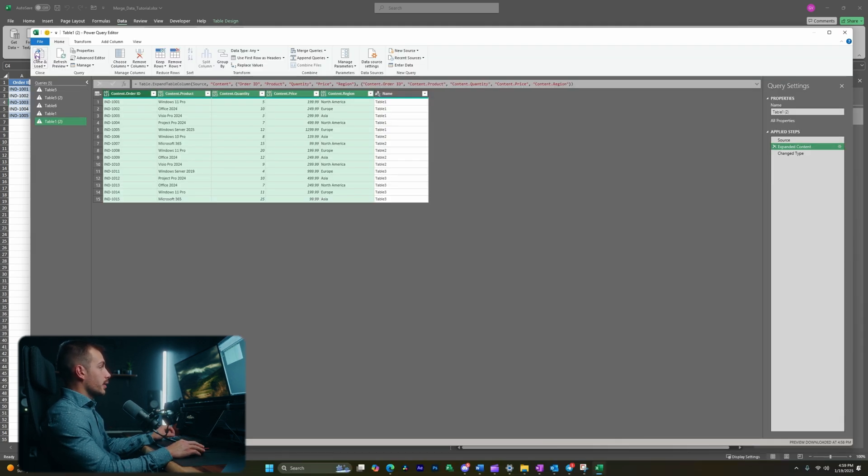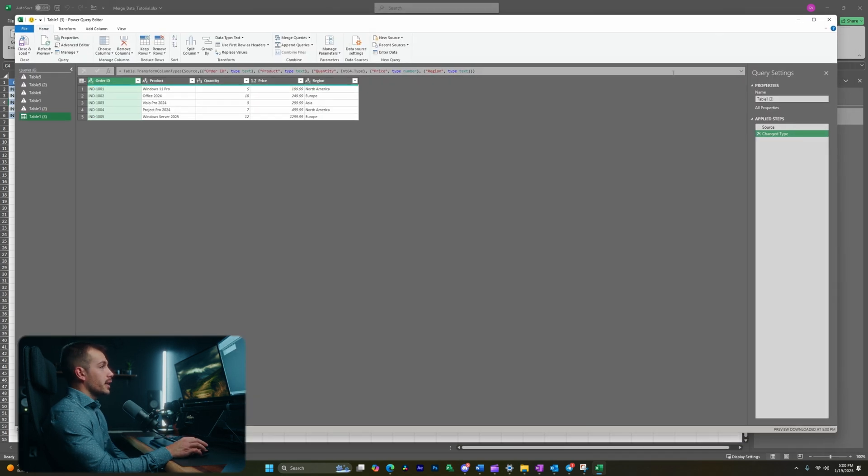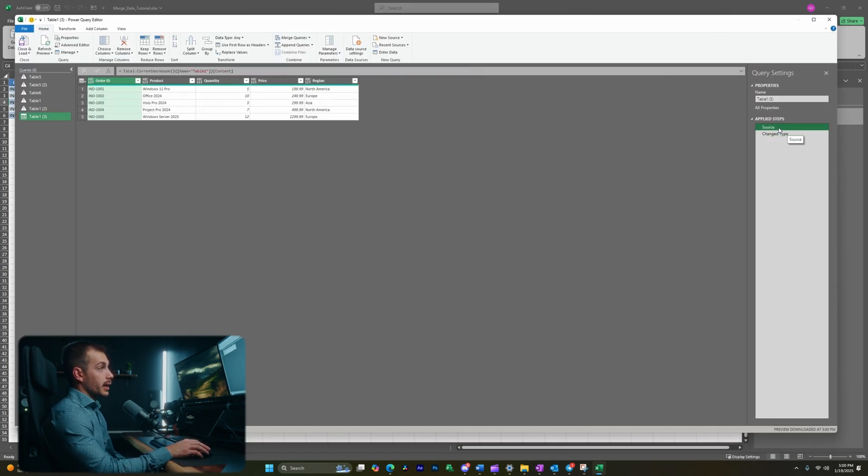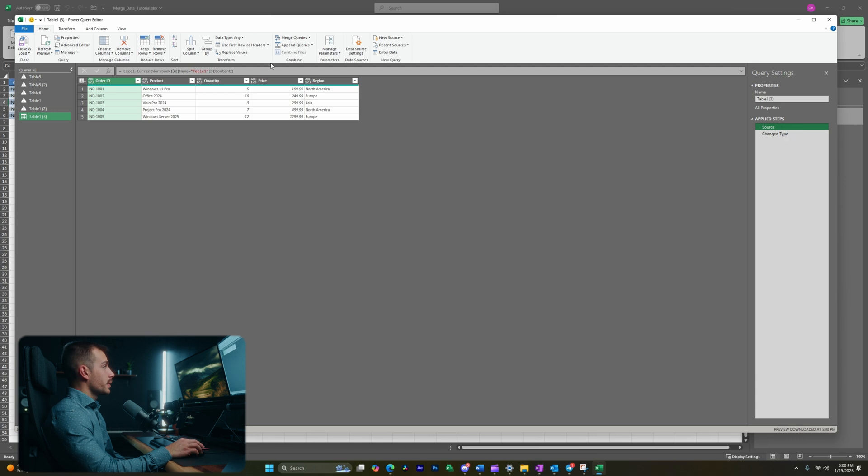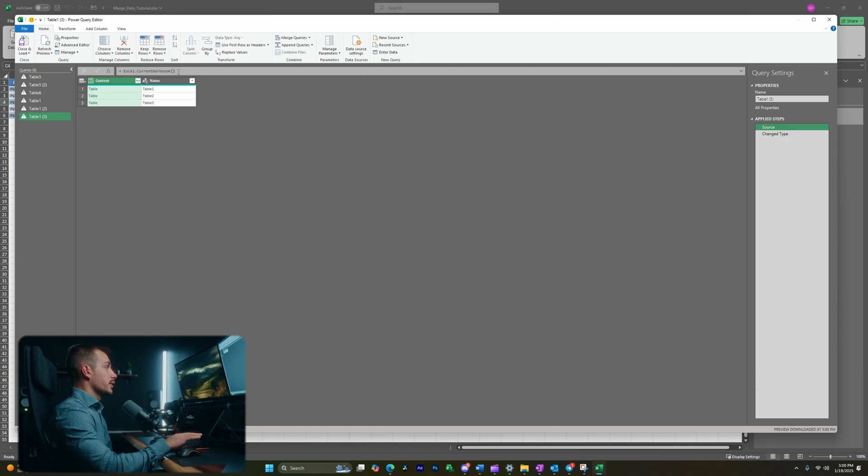With this data selected, I'll hit close and load. Okay, once we're inside of the Power Query Editor, we're going to see that we already have two applied steps. I'm clicking back to the source step here, and we want the function here, Excel.currentWorkbook. So I'm just going to delete the rest of that and we'll hit enter.